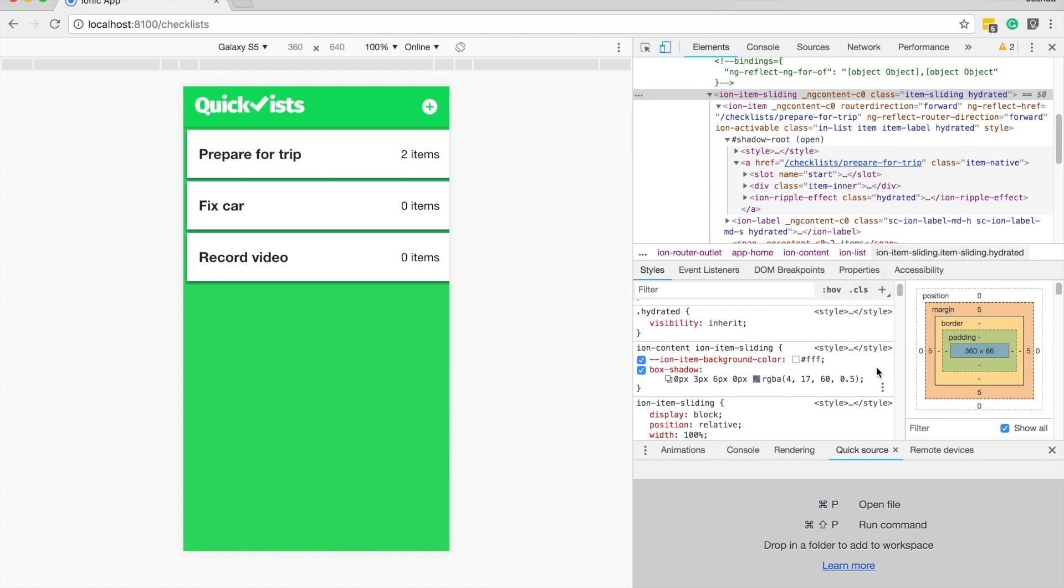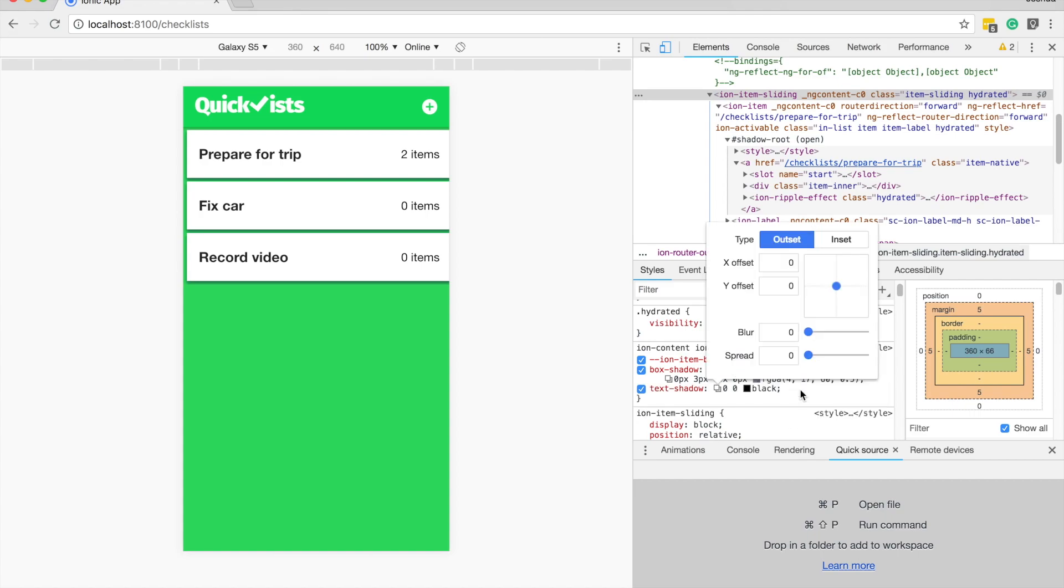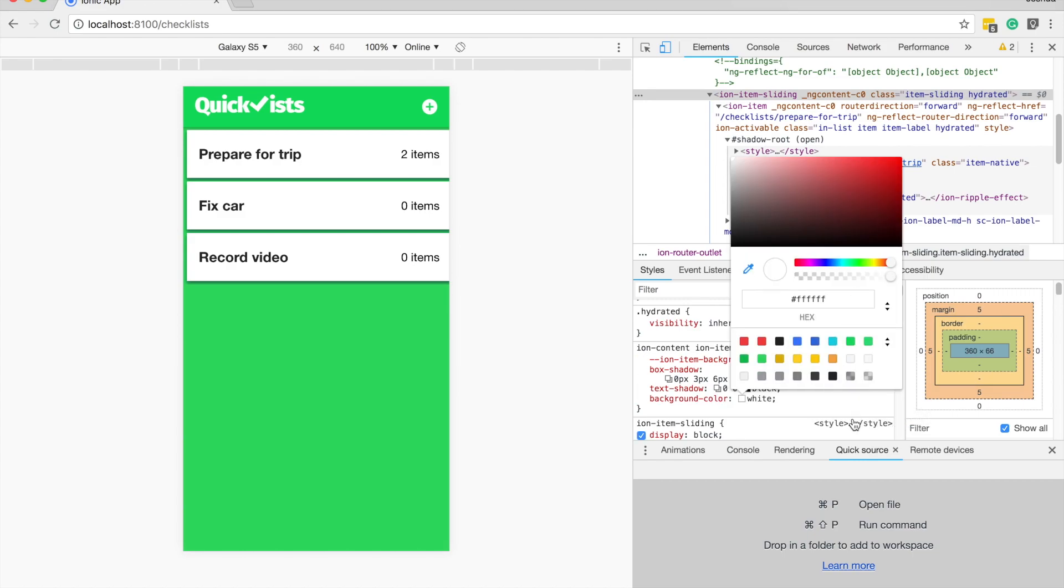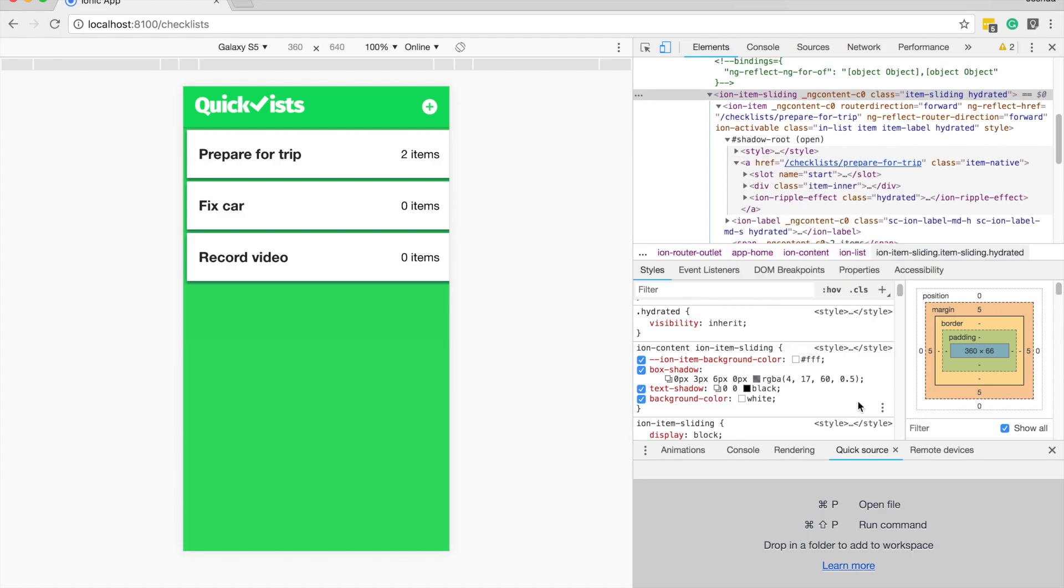And now we have our completed box shadow. So you can use the other stuff here as well, obviously, there's text shadow as well, which can be useful. That has the same sort of problem as box shadow, where there's lots of different things you need to remember. Things like text color and background color probably aren't going to be as useful, but they're there if you want to use them as well.